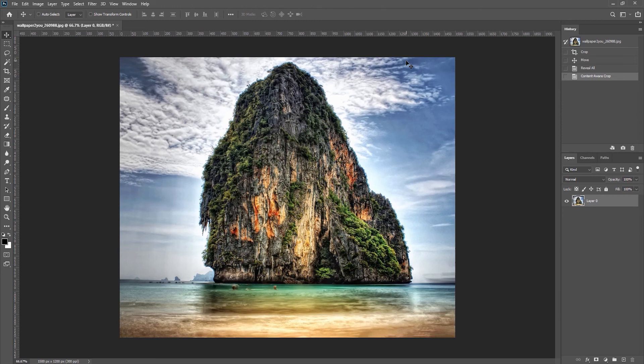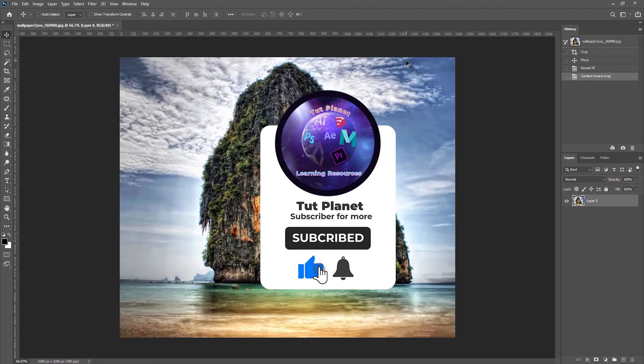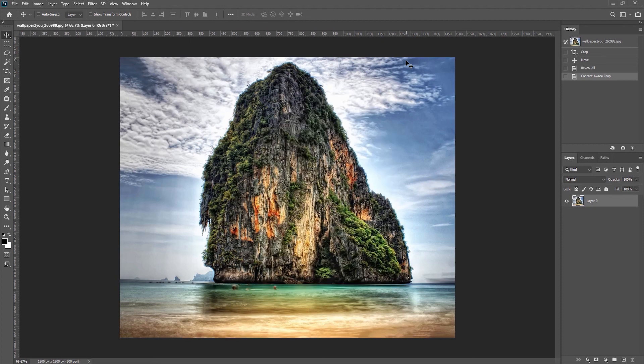All right, that's it for today's video. If you like this video, please consider subscribing to our YouTube channel. I will see you next time on Touch Planet.